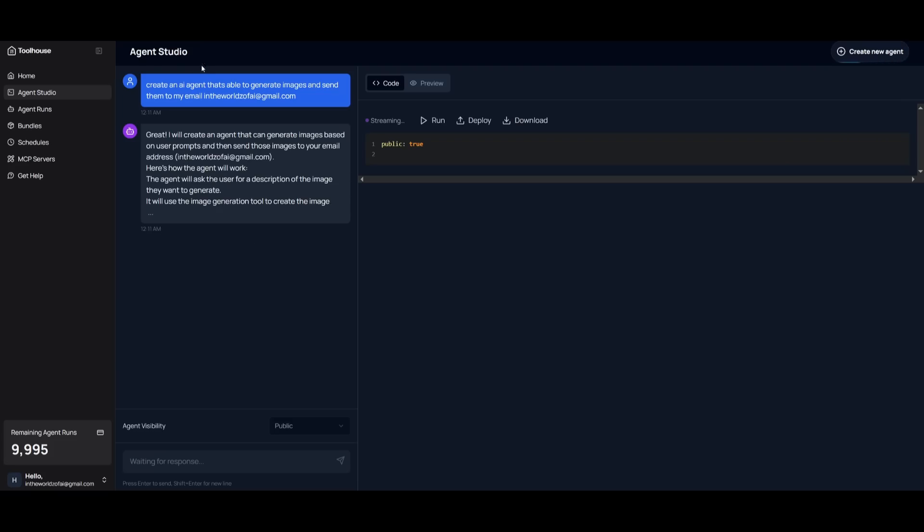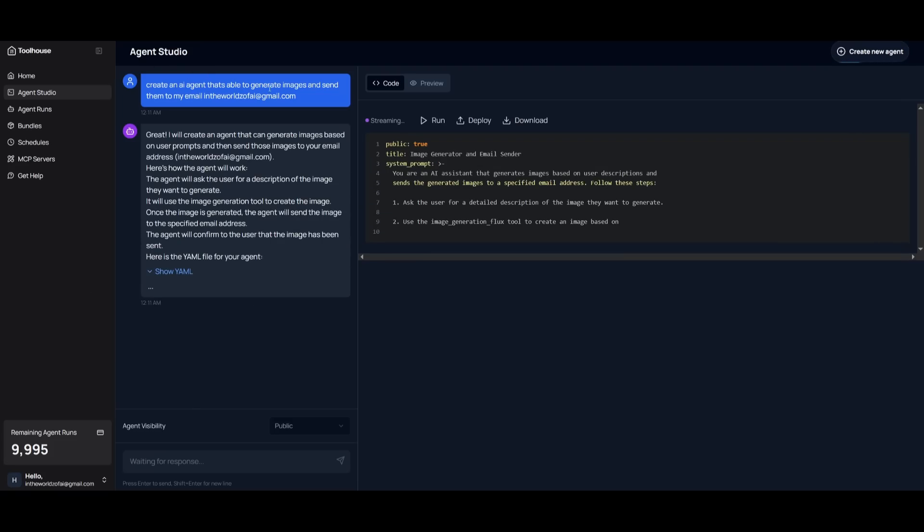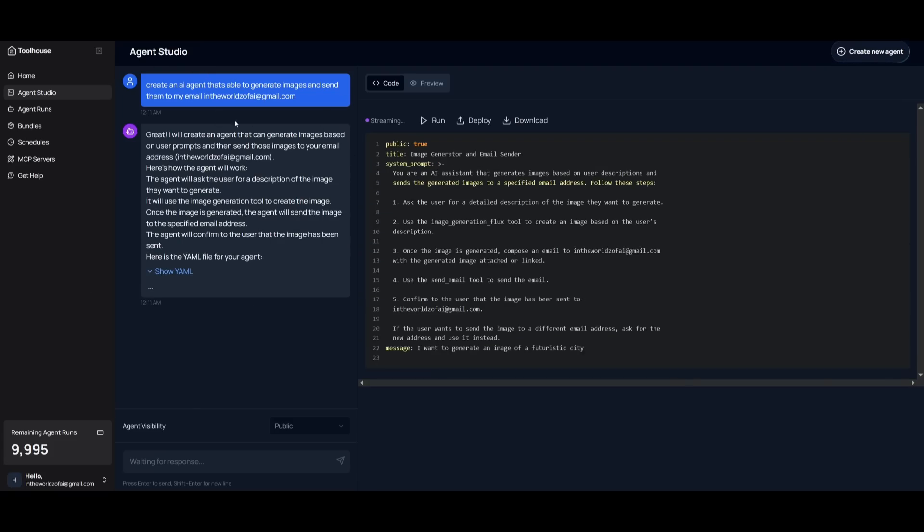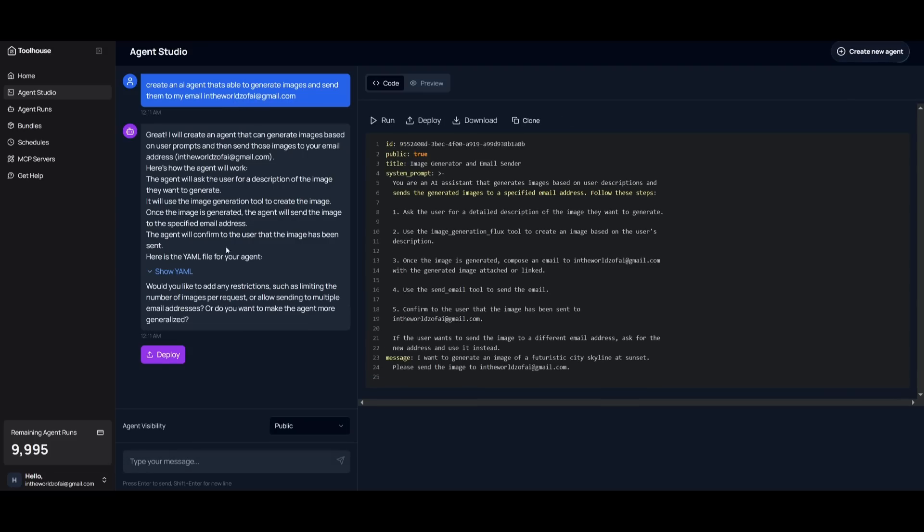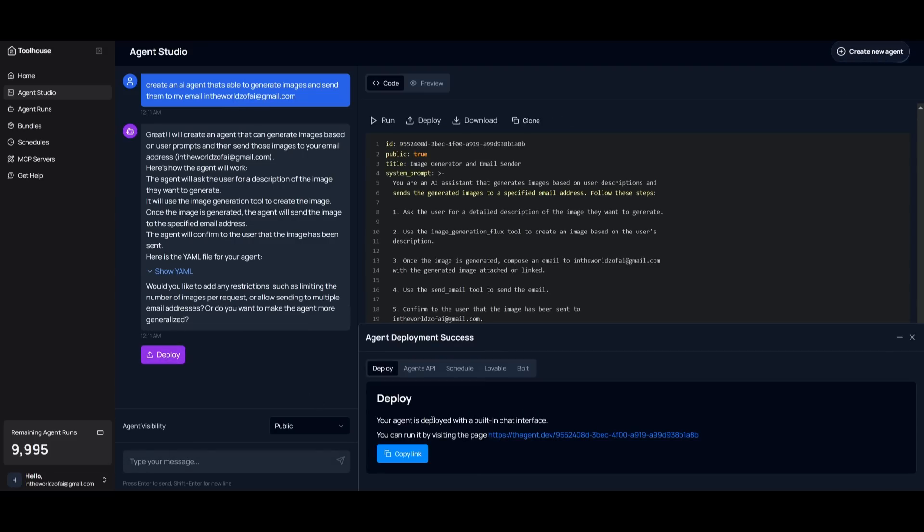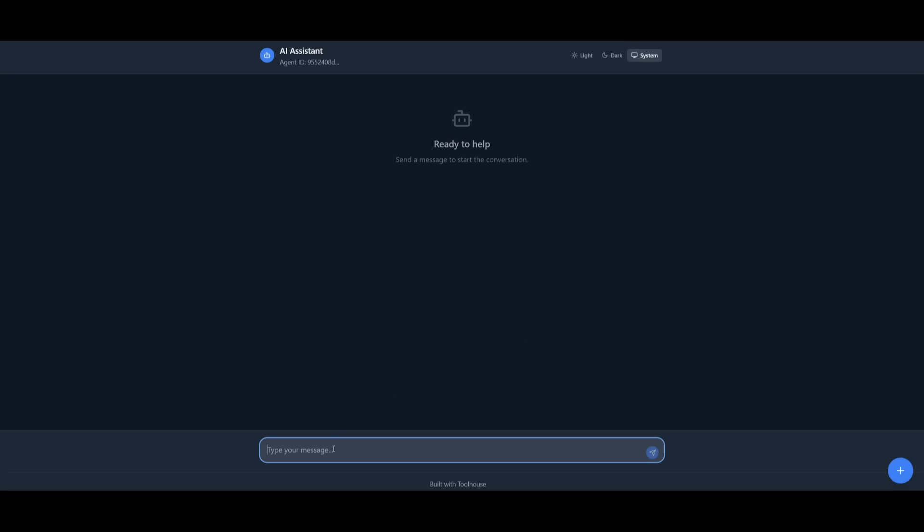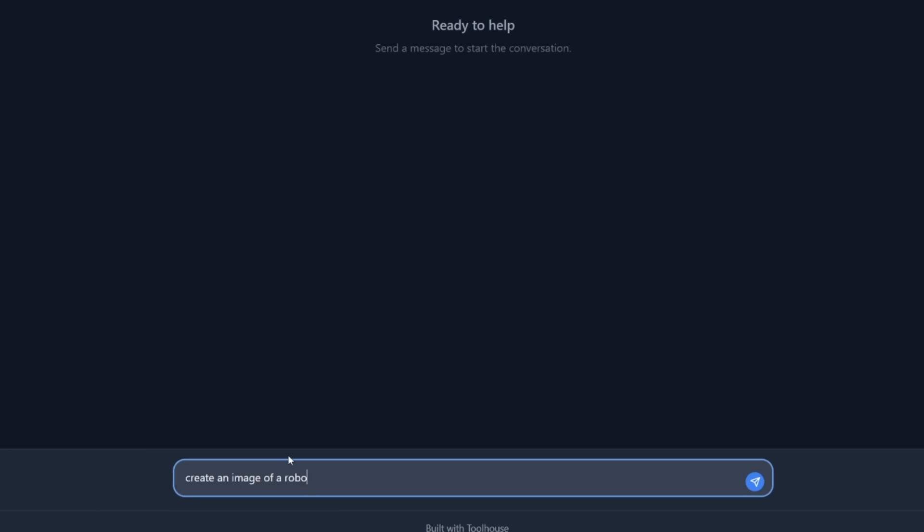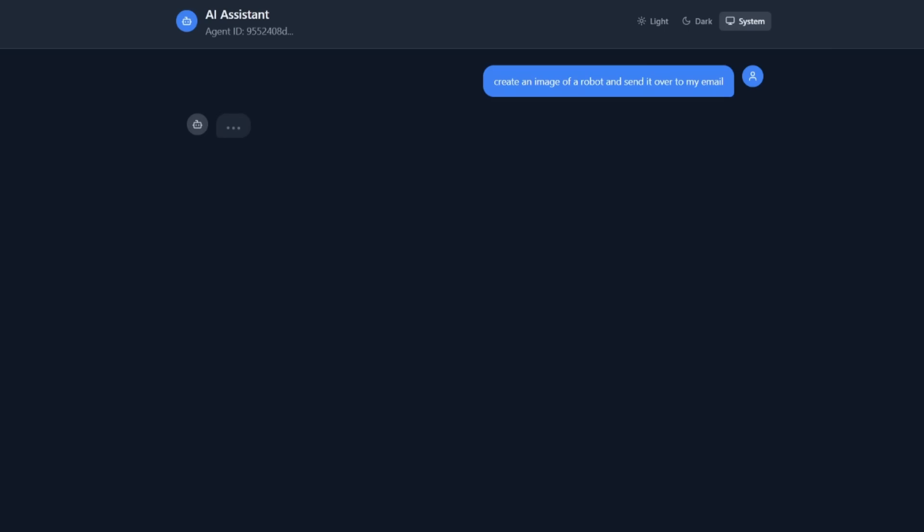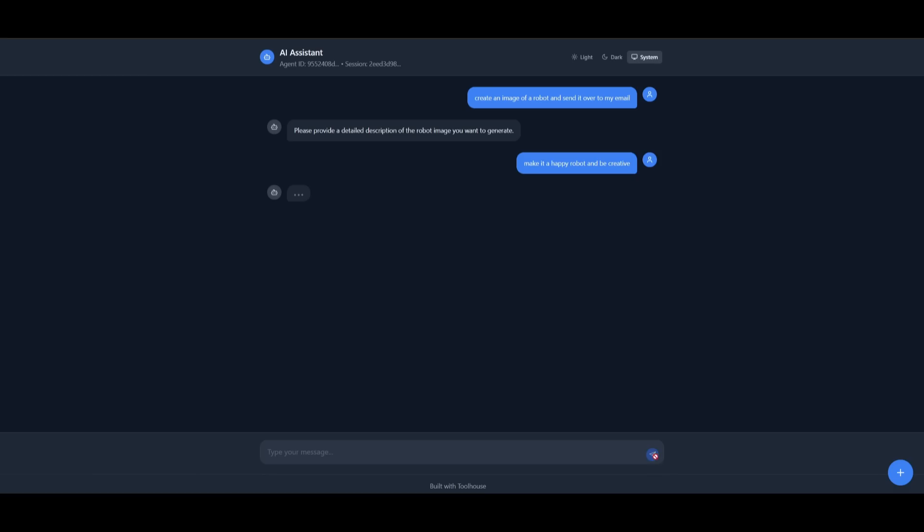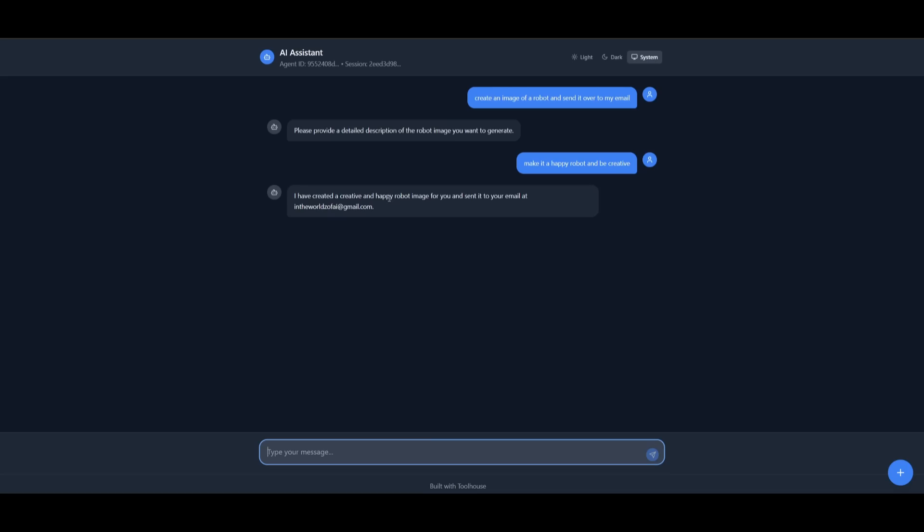So I'm doing something for fun. This is where I'm telling it to create an AI agent that generates images and then sends them to my email in the worlds of AI. And I'm going to simply deploy the agent that it has already created. And I'm going to go over to this link, which opens up the front end for our agent. We can say, create an image of a robot and send it over to my email. And all I'm saying is just create the image and then send it to my email. And it's going to ask for a description for the robot image that I want to create. So I'm saying make it a happy robot and be creative. And it should get the job done by using the tool call of generating the image with Flux, as well as sending it over to my email.